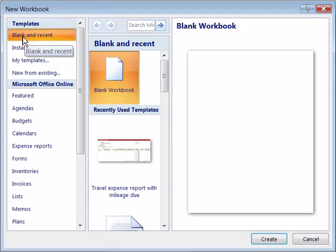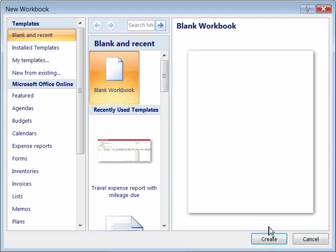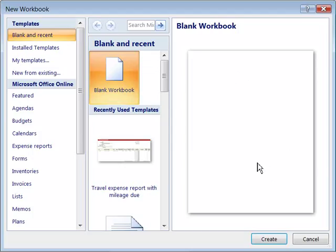You can choose a blank document and notice that this by default is selected when this dialog box first opens. And over here, if you want a blank workbook, simply choose blank workbook and choose create. This gives you a preview of what you'll be creating to the right of this dialog box.